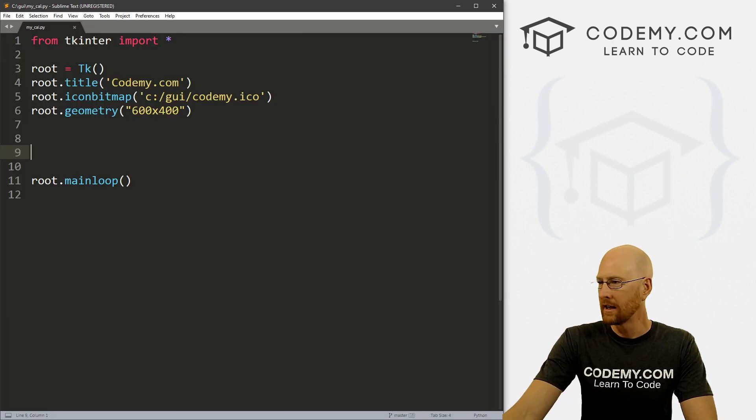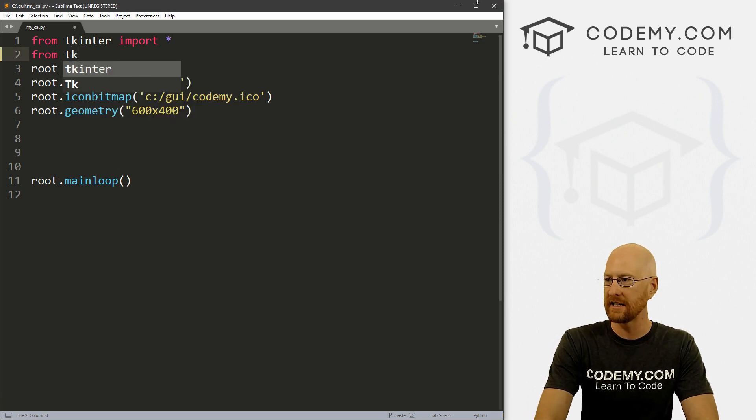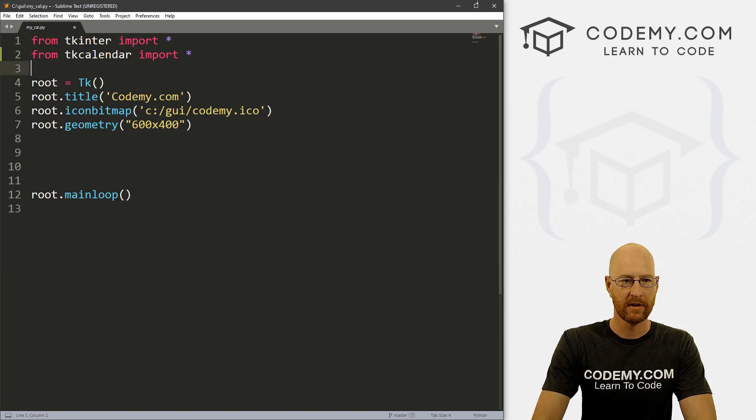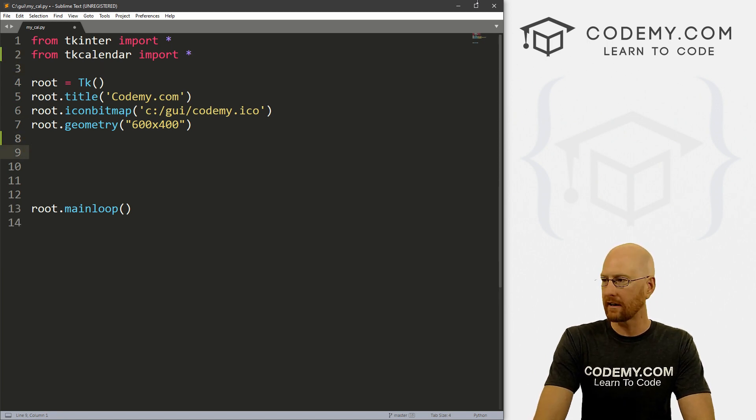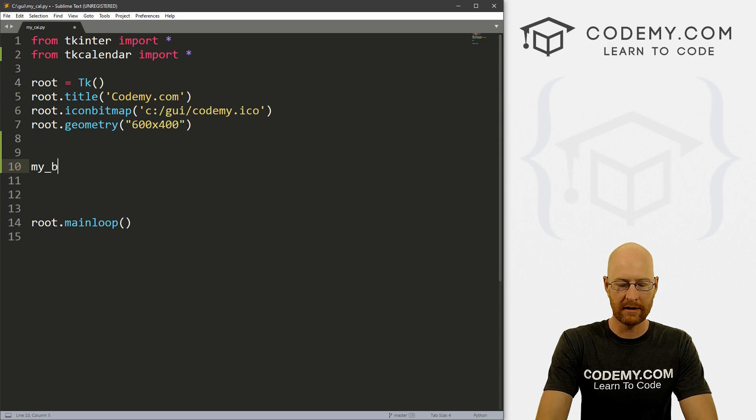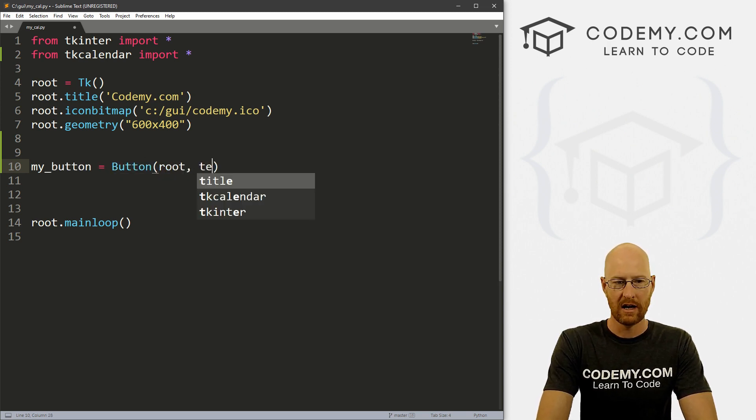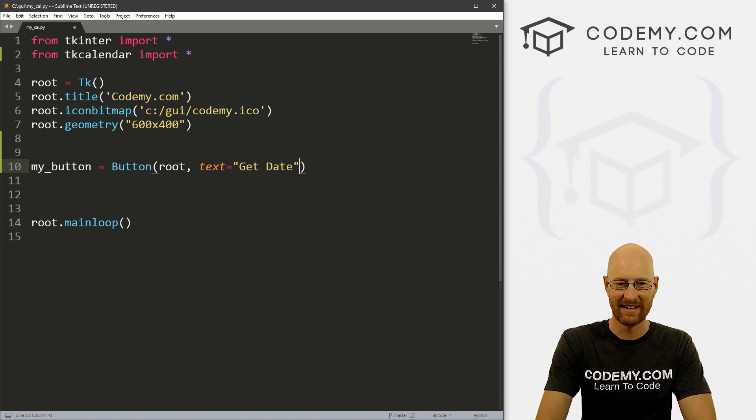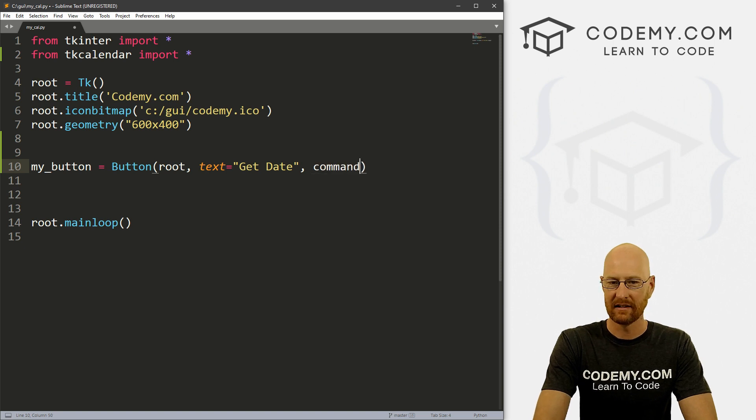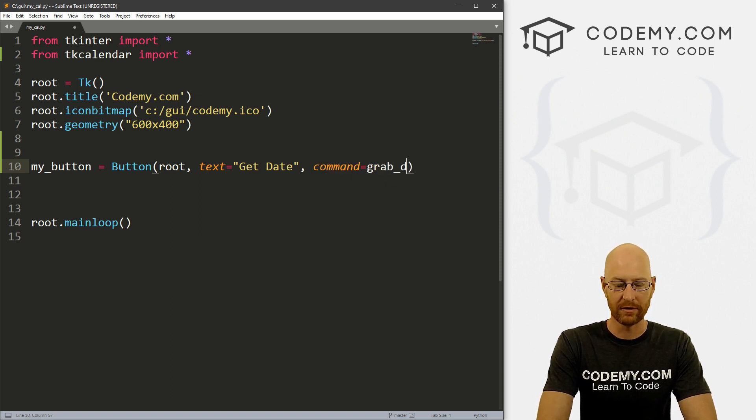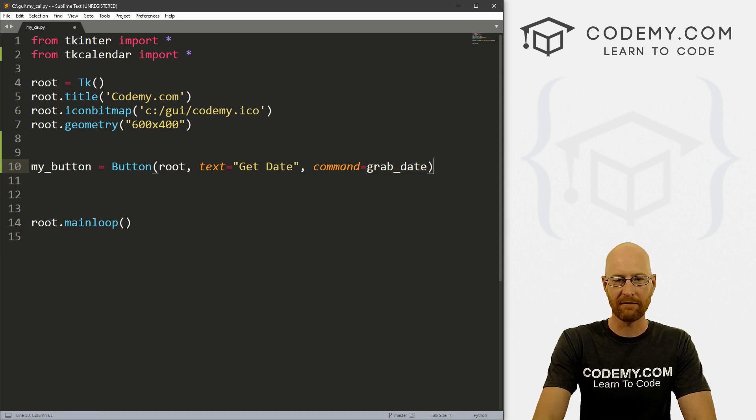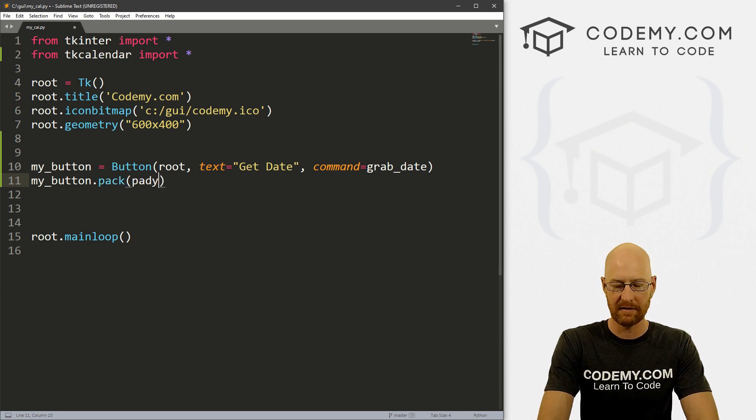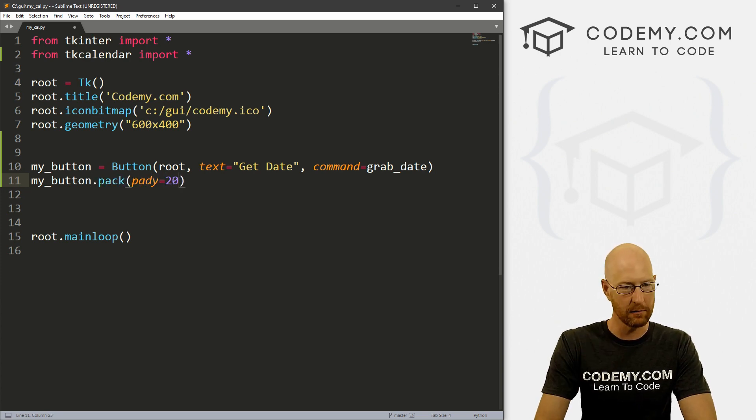Now, head back over to our code and we need to import that. So let's go from tkcalendar, import everything. So let's start out by creating a button. So let's go my_button equals this is a Button and we want to put it in root and want the text to say, I don't know, get date or something. And we want the command to equal let's call this grab_date, whatever. So we'll make a function for that in just a second. So now let's my_button.pack this onto the screen. And let's give this a padY of 20 to push it down a little bit.